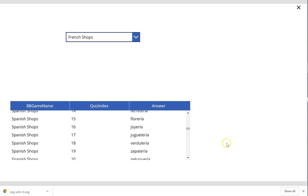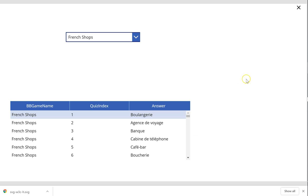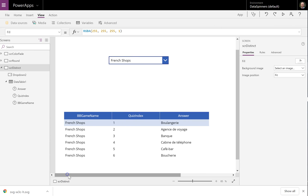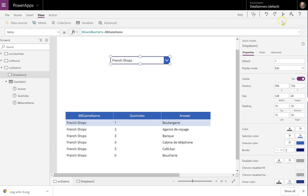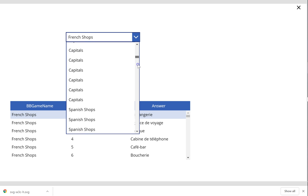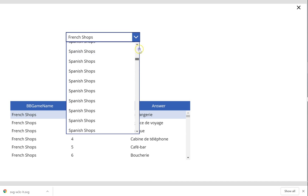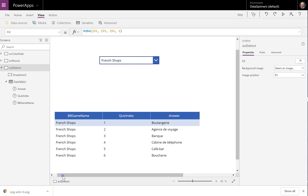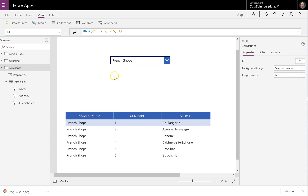What that means is that when we do, say for example, if we had a drop down — as we have here — I've got blockbusters.bbGameName, what a fantastic title. And if you actually look at what's in the drop down, we've got tons of repeats. So what we're going to do here is use the distinct function.